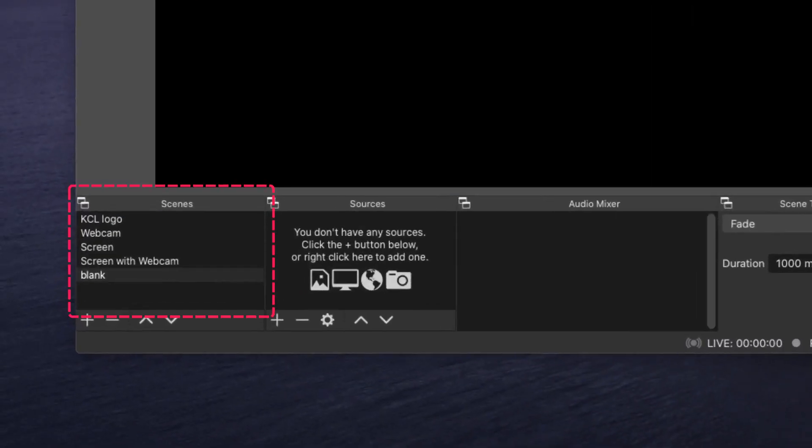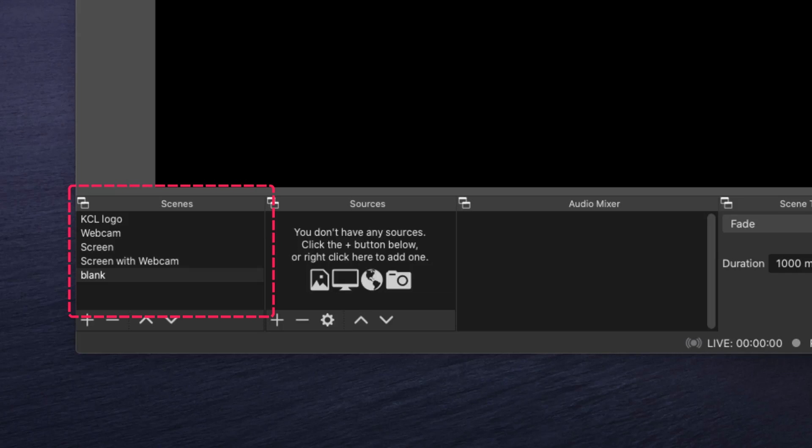Including a King's College logo animation, a view of my webcam, the screen capture, which is a capture of the PowerPoint screen on the right hand side, and a screen capture with an integrated webcam.